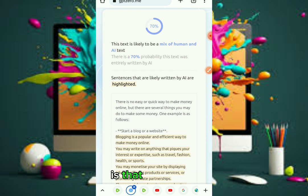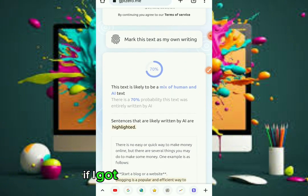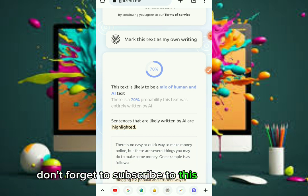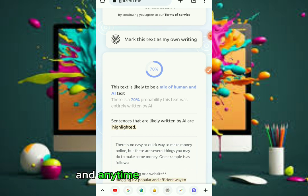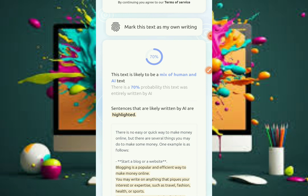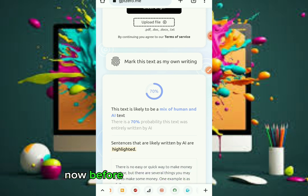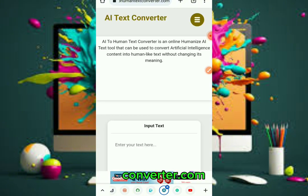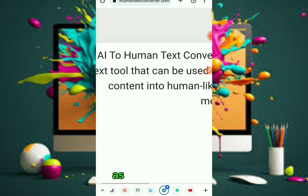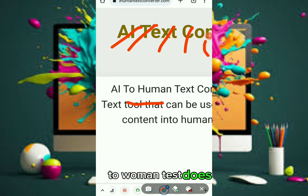What I want to prove right now is that after paraphrasing, I'm going to use another website. If I call the name of this website, please don't forget to subscribe to this YouTube channel and turn on the notification bell. This is 24 Online Hustle. The website is called AI to Human Text Converter — aitohumantext converter dot com. This is the converter.